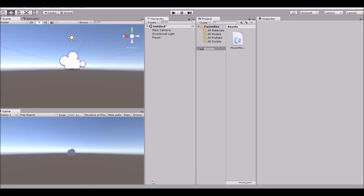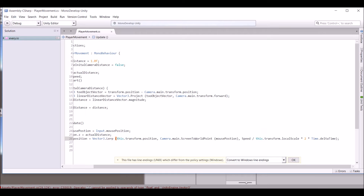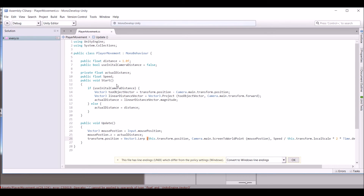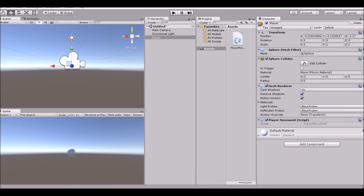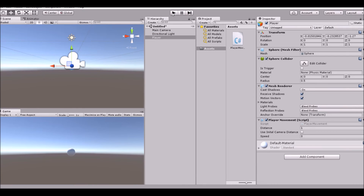Drag the script onto the player. There's an error — it says the division operator cannot be applied to a float and a Vector3. That's because localScale is a Vector3, so we need to use 'this.transform.localScale.x' to get just the X axis value. Fix that and go back.